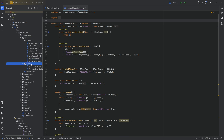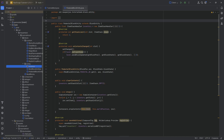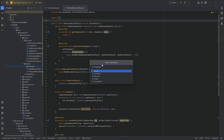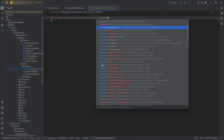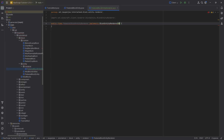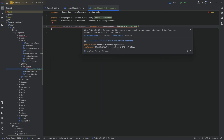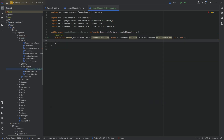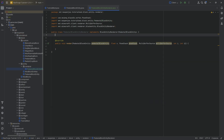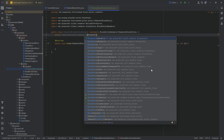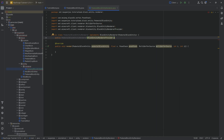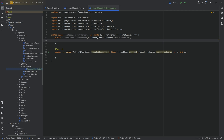In the Block Entity package, we're going to right-click and create a New Package called Renderer, and inside of there, we'll make the PedestalBlockEntityRenderer class. This will implement the BlockEntityRenderer interface of type PedestalBlockEntity. We'll hover over this to implement the render method, and then we'll make a constructor. The constructor is going to be Public PedestalBlockEntityRenderer, and the constructor parameter is going to be BlockEntityRendererProvider.Context. I'm going to call this context, and we don't need to do anything with it.